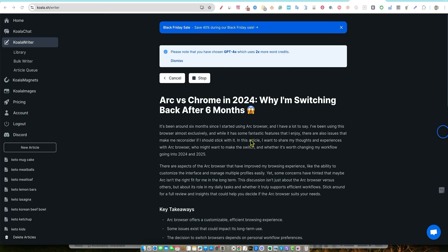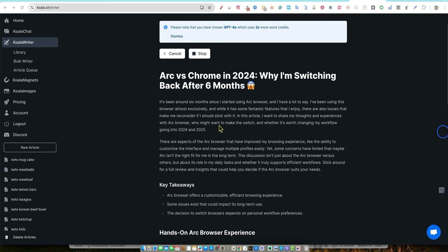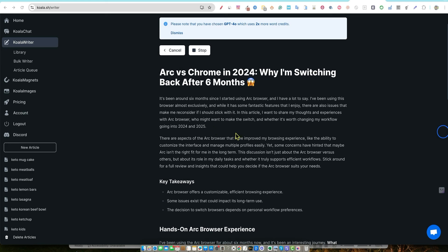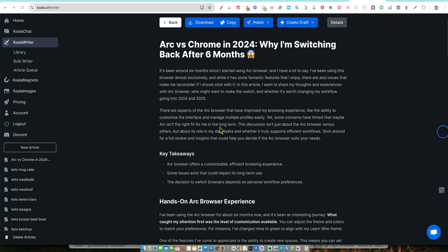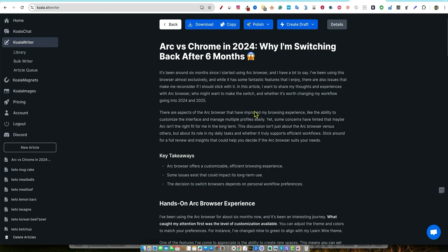So as you can see, it's already writing for us very quickly. It has a good title for us. And this is what I like about Koala. It just writes so natural, like I'm writing this myself. Look at the intro paragraph here. It's been around six months since I started using Arc browser. And I have a lot to say. I've been using this browser almost exclusively. And while it has some fantastic features that I enjoy, there are also issues that make me reconsider if I should stick with it. In this article, I want to share my thoughts and experiences with Arc browser, who might want to make the switch and whether it's worth changing my workflow going into 2025. So it's very current, sounds like I just wrote this article, sounds like I really do have the experience and I'm writing the article based on this.